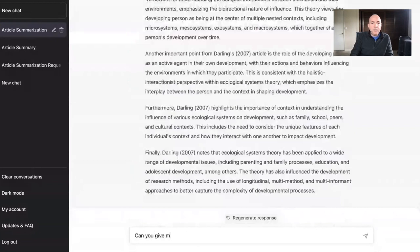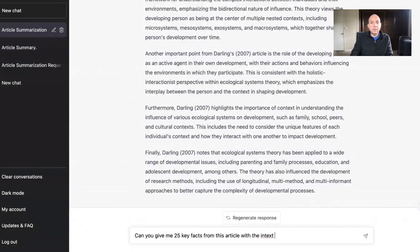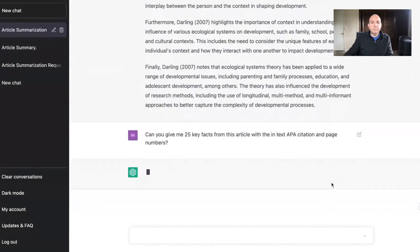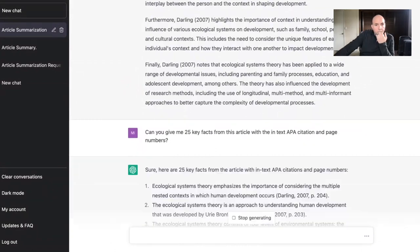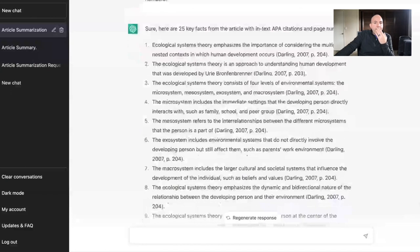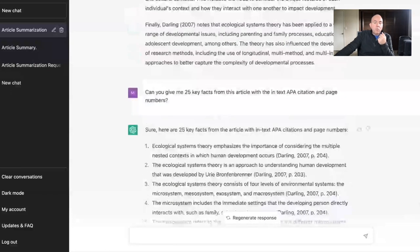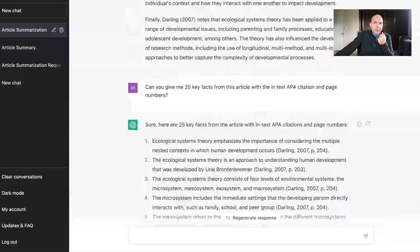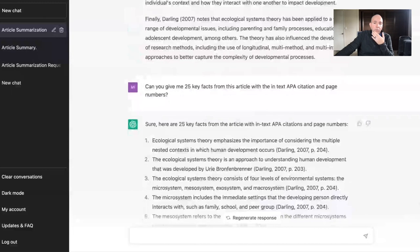Next I asked: 'Can you give me 25 key facts from this article with the in-text APA citation and page number?' ChatGPT gave me 25 key facts from the article along with the in-text citation in APA format and the page numbers — that's super helpful for writing your papers.